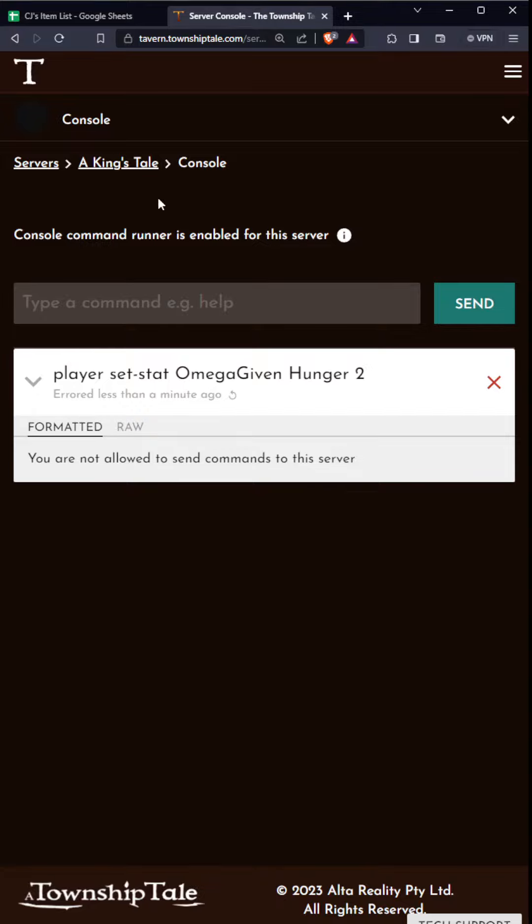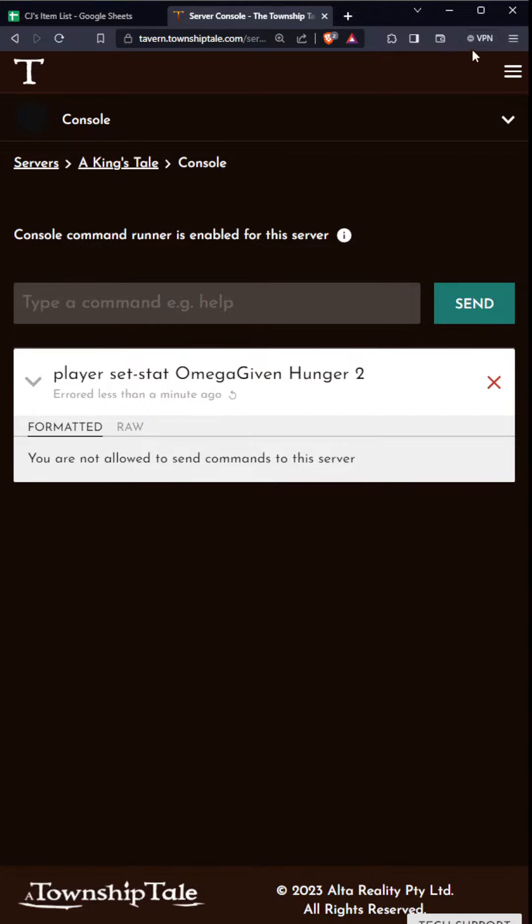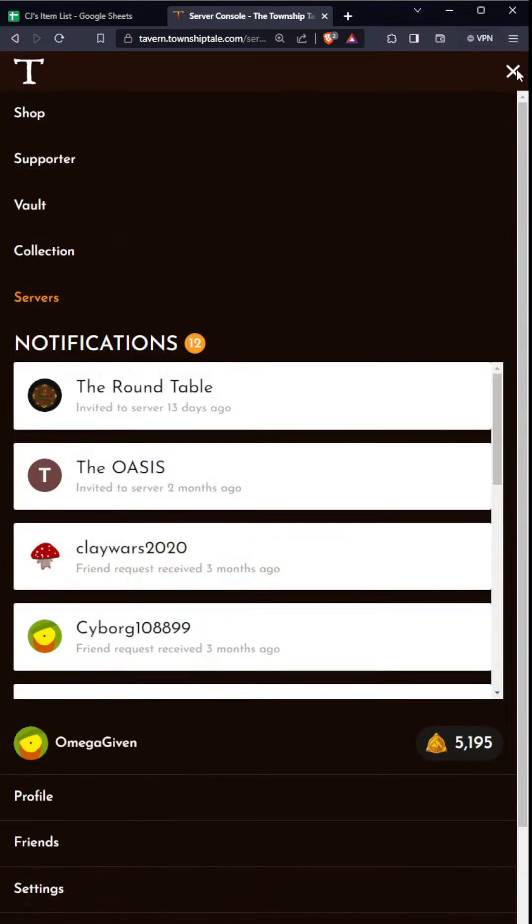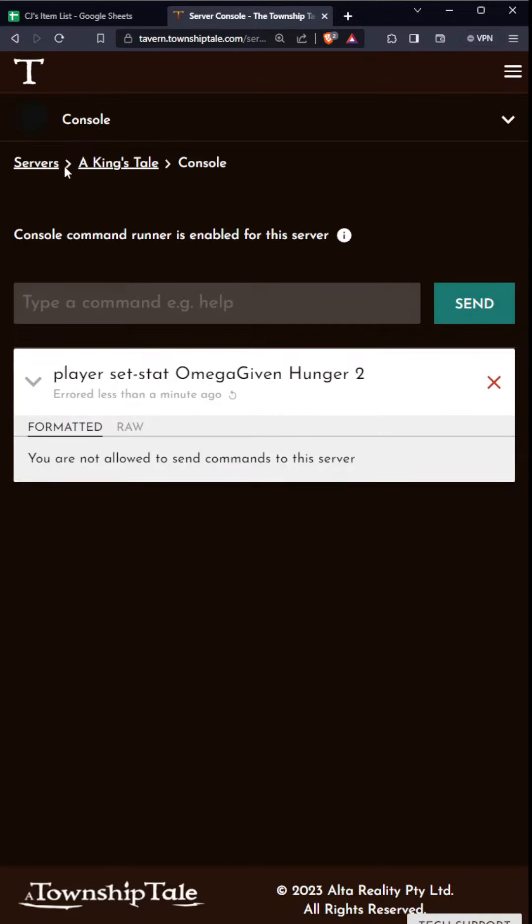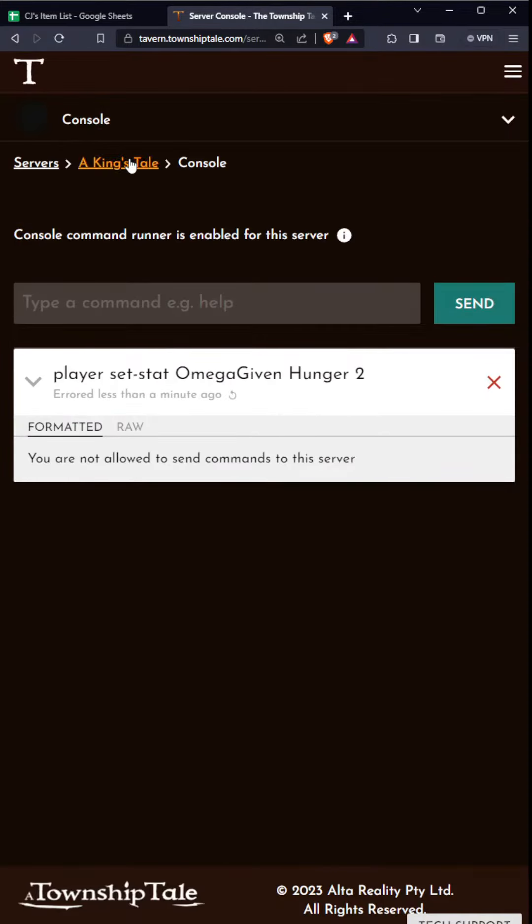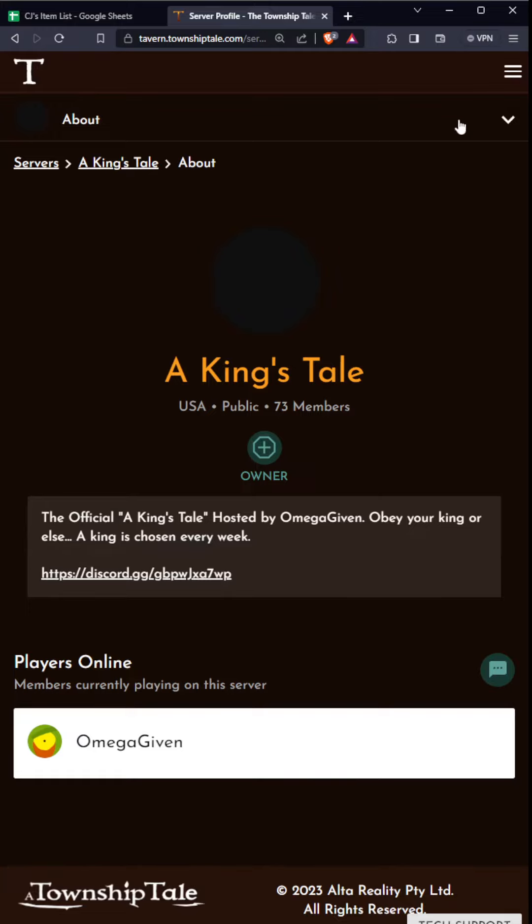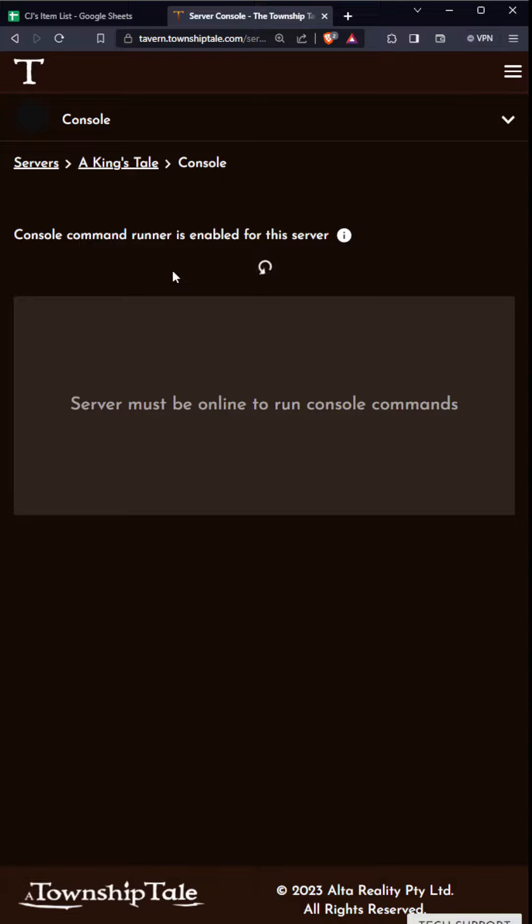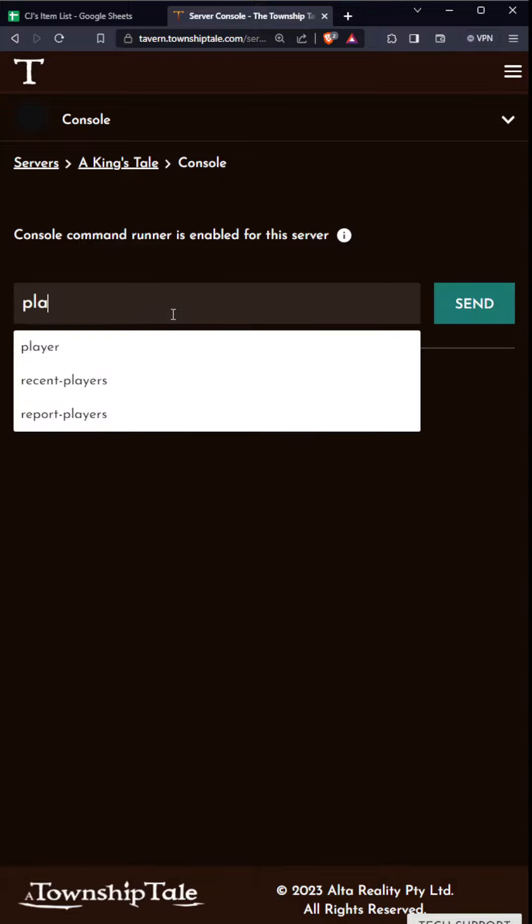Not allowed to send commands to the server. Am I logged in? Let me see. Oh that's weird, give me a second. All right, player set stat OmegaGiven hunger and then set to 2.